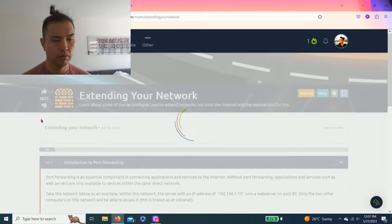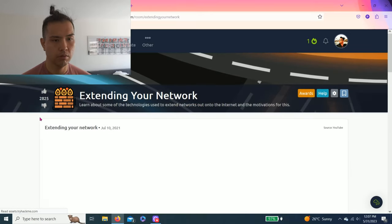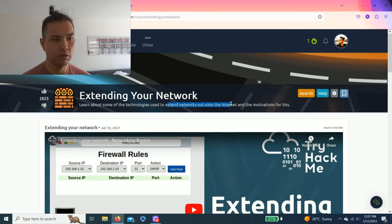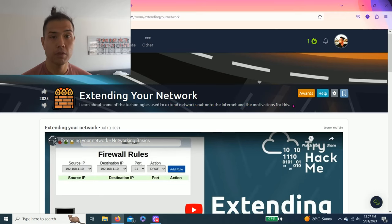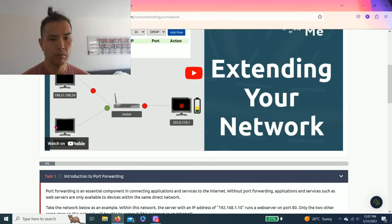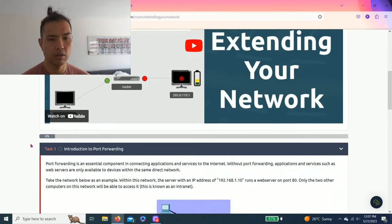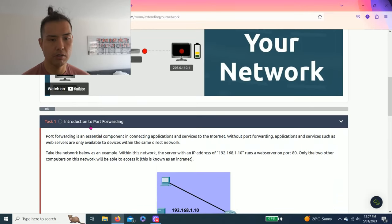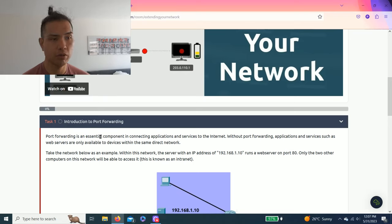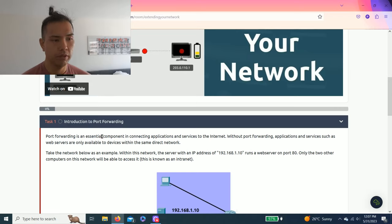Let's get right into it. This one is about learning some of the technologies used to extend networks out onto the internet and the motivations for this. TryHackMe does have a YouTube video. I'm just going to show you guys how to answer the tasks, and as always I recommend reading through all this. I'm studying my networking plus just for fun and this is a good refresher. Task one is introduction to port forwarding.